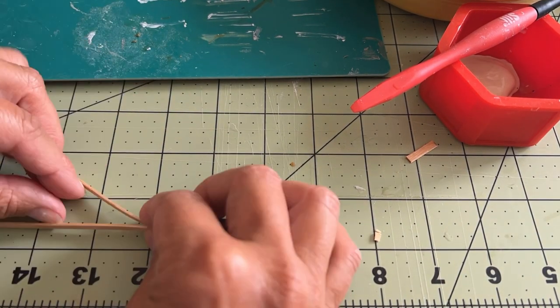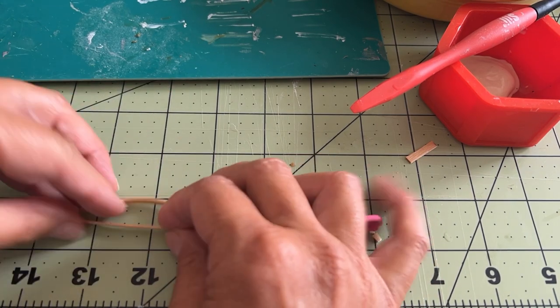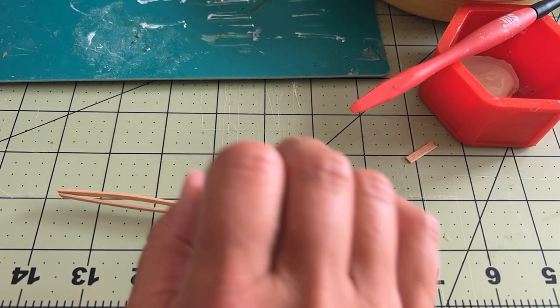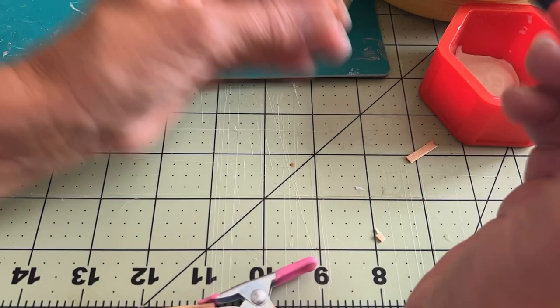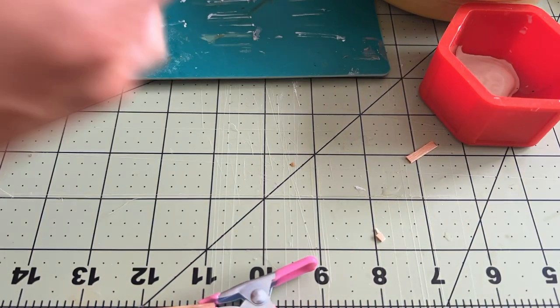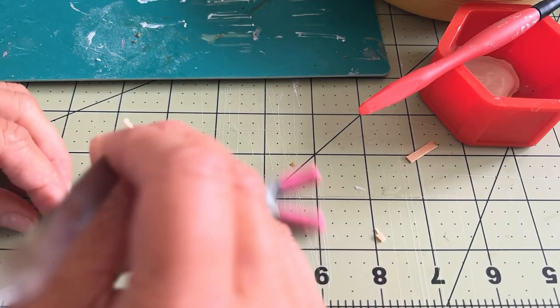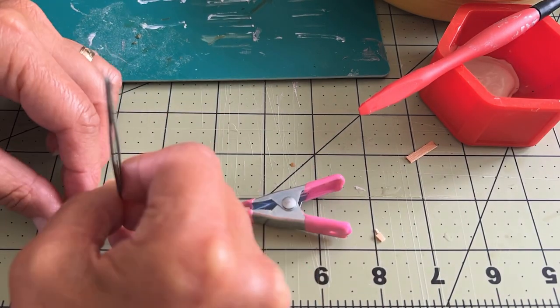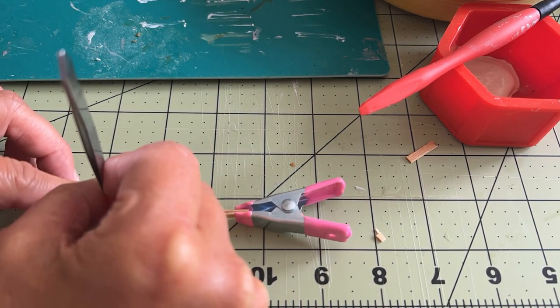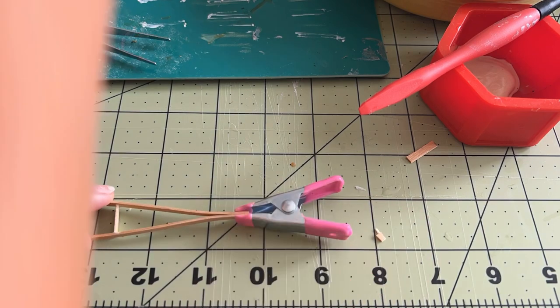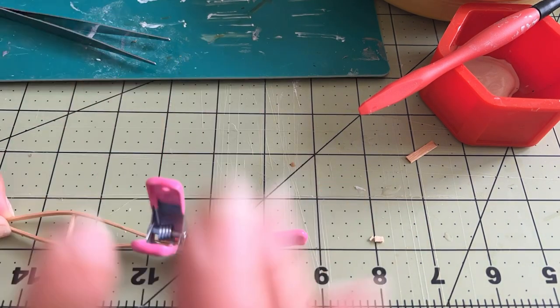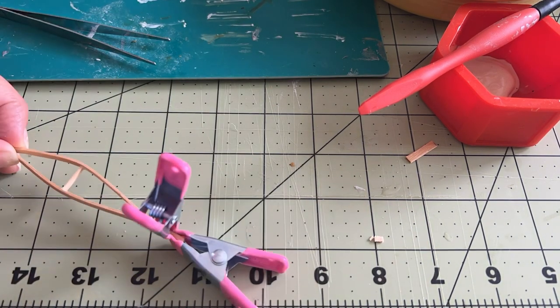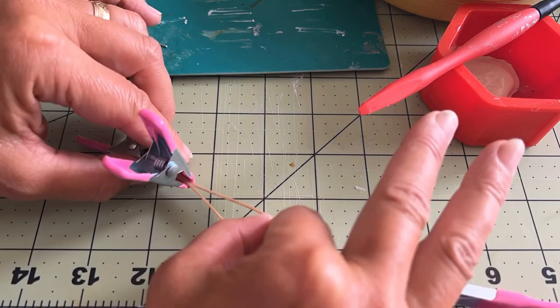I decided that wasn't sturdy enough, so I used another little piece to put a shim. This is for the hand grip. I suppose I could have used a toothpick to make it round. Maybe I'll do that when I do the second crutch, but I think that looks pretty good.